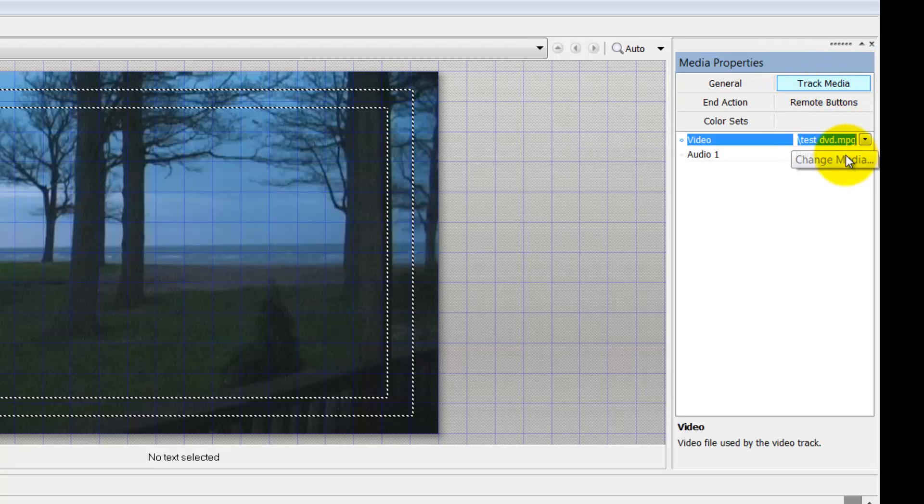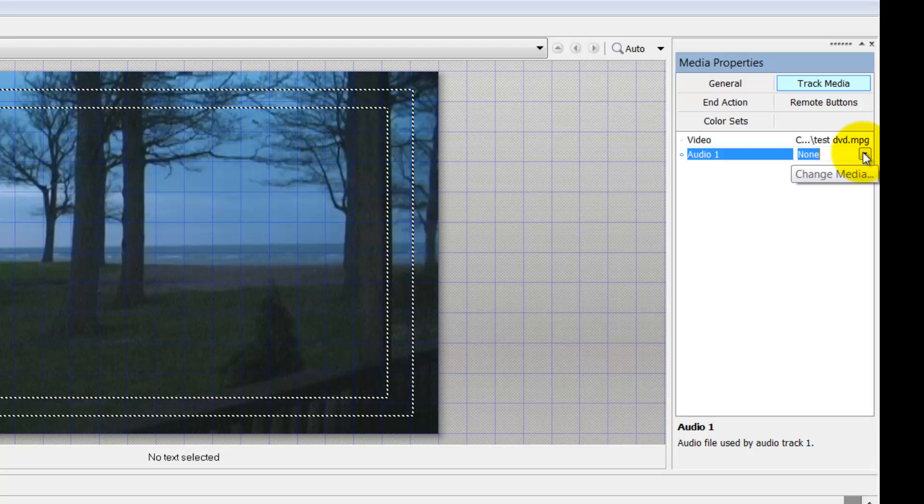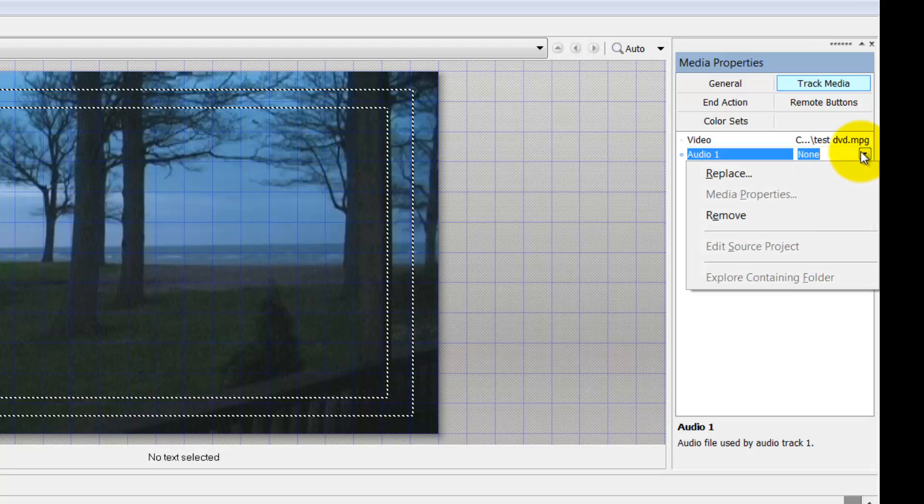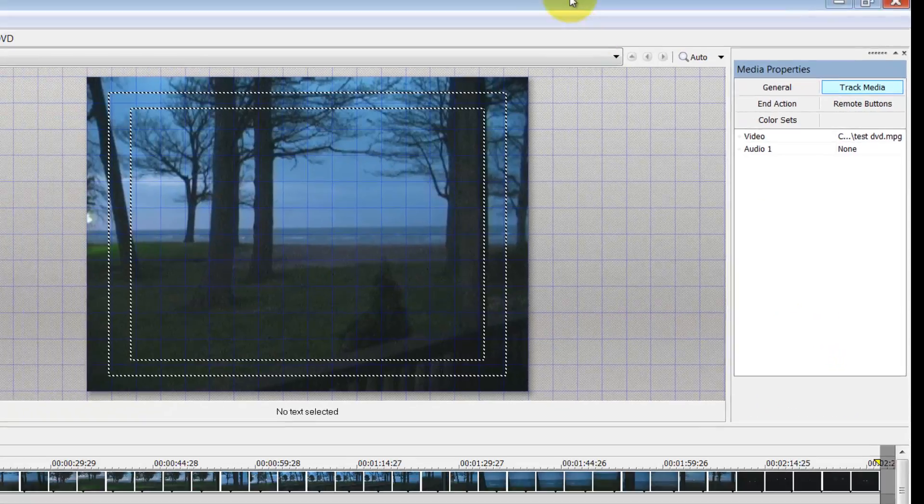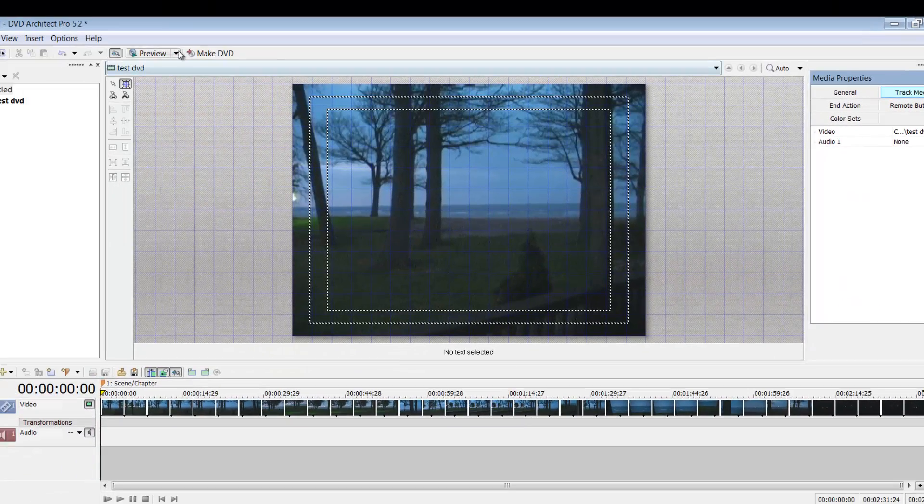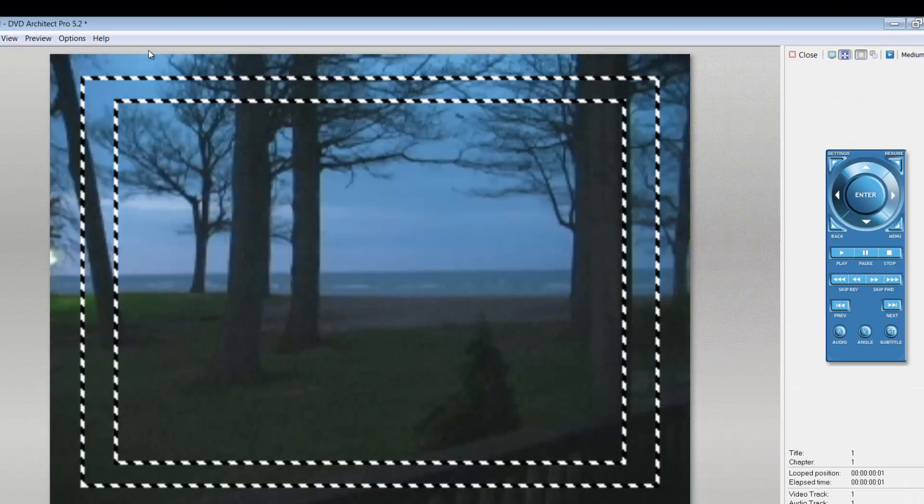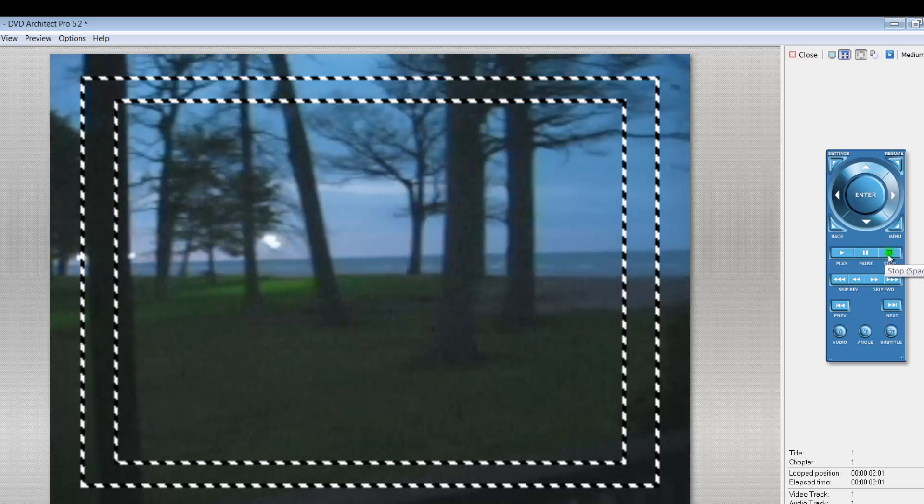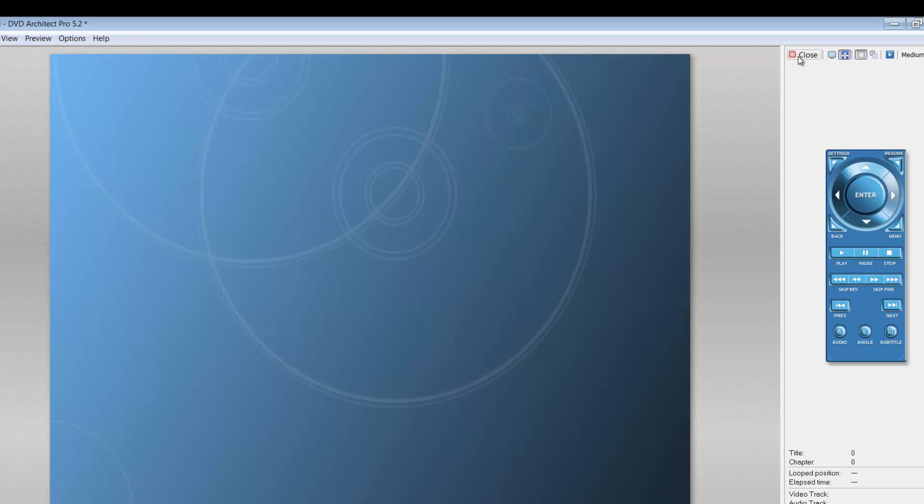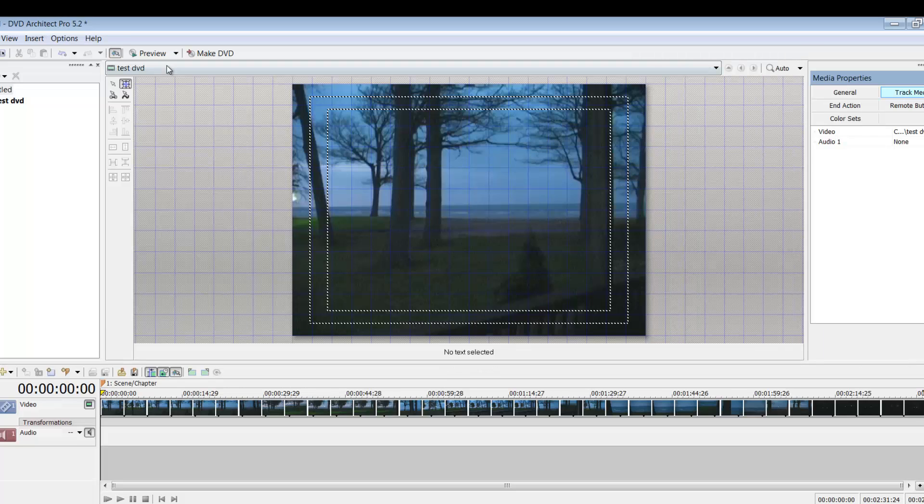And here is my track media. Here's my video. And I didn't have any audio. If I did, it would have came along with it because the video stream takes both audio and video, and then you can drop down and replace it or remove or whatever it may be. You can preview and go back up.